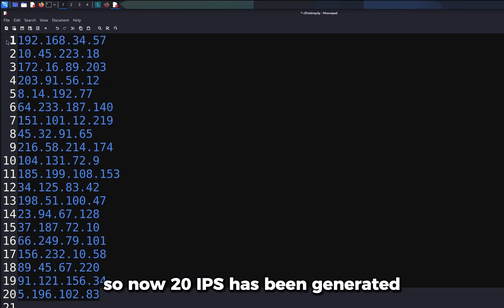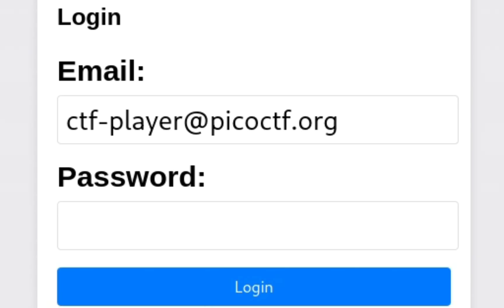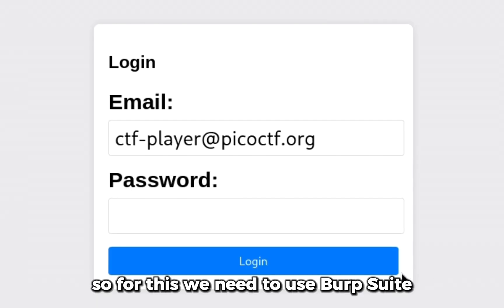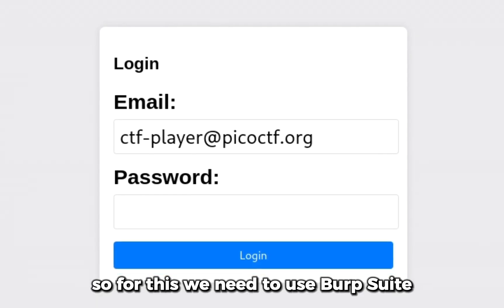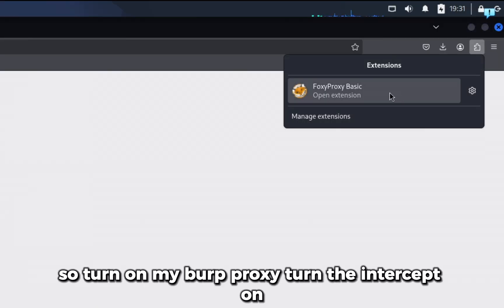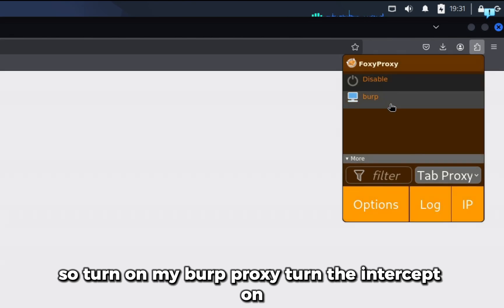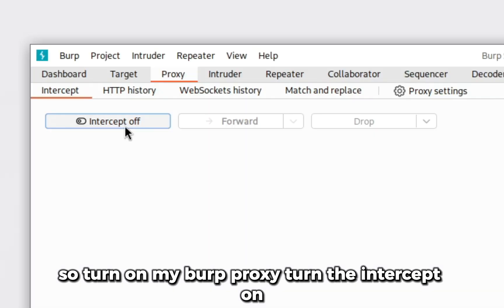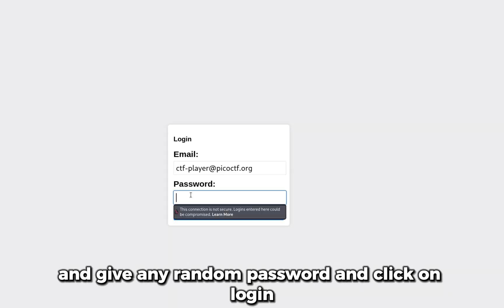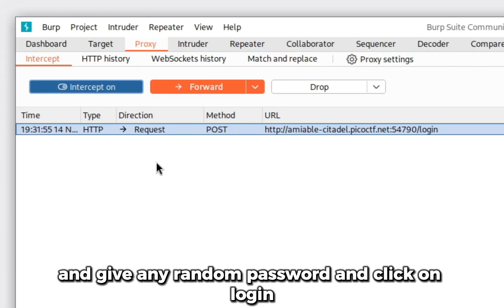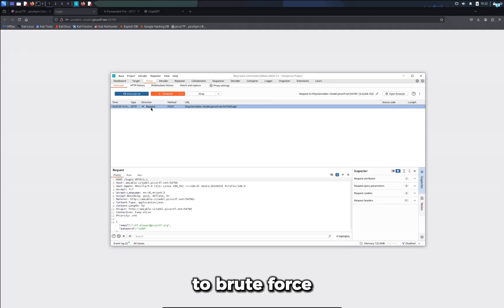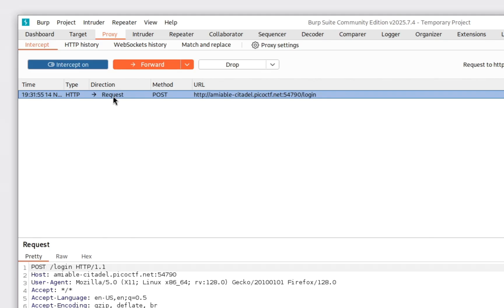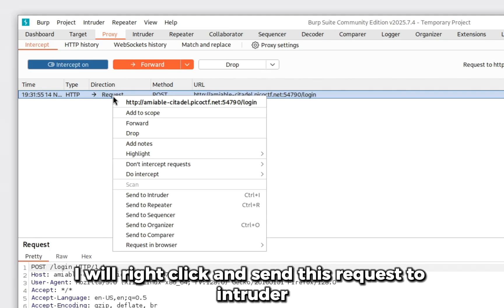Now let's try to brute force this password field. For this we need to use Burp Suite. I'll turn on my Burp proxy, turn the intercept on, give any random password and click on login. I can now see the request has been intercepted. To brute force, I will right click and send this request to intruder.